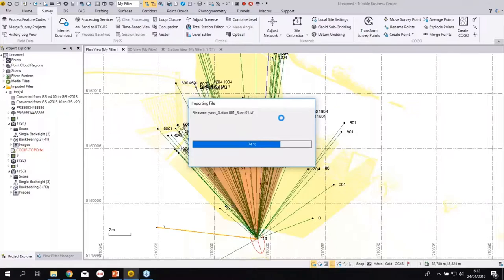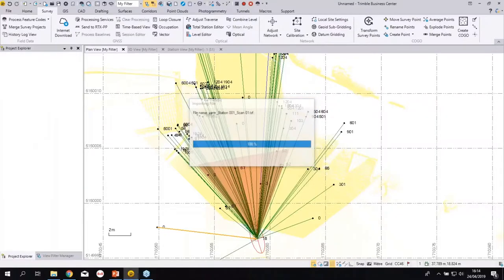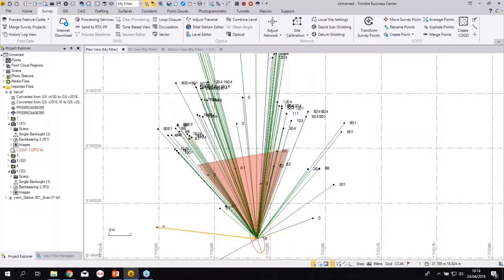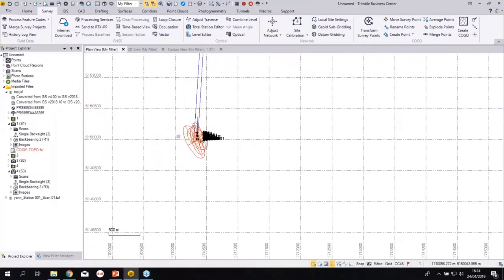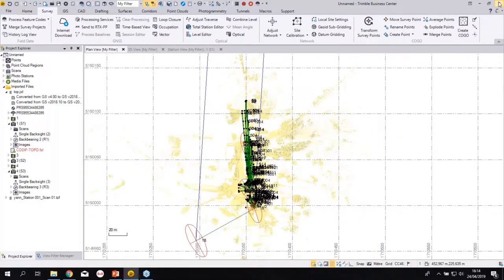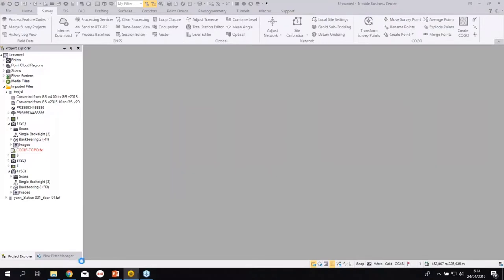It's important from experience to always import SX10 data first, then import your TX8 or TZF files afterwards. In TBC 5 you can also import FLS files from the Faro scanner. It's better to import SX10 first because the TX8 will move roughly to the right position; otherwise you'd have to manually move it. I'll close this project and open one where everything is already imported, saving five minutes of import time.